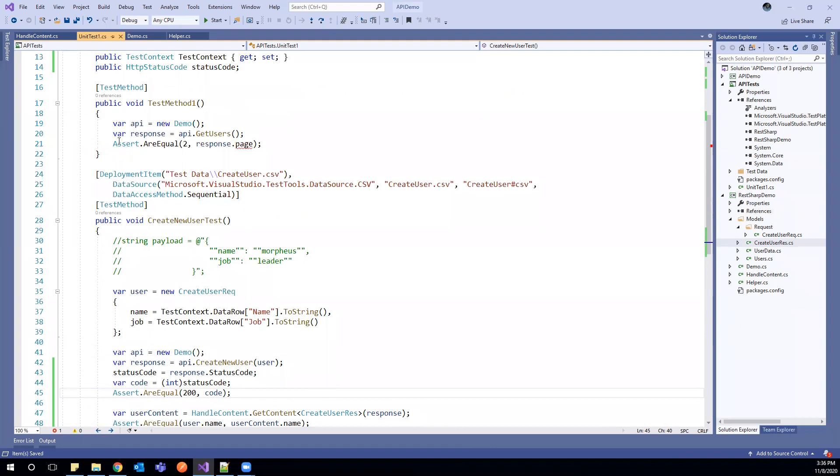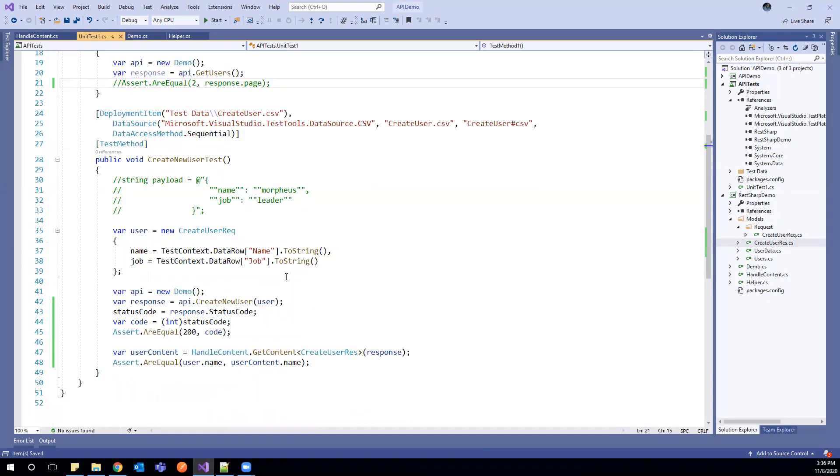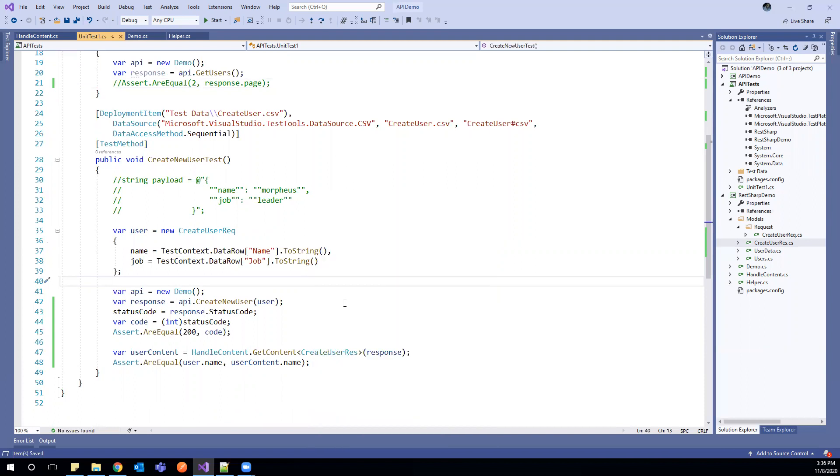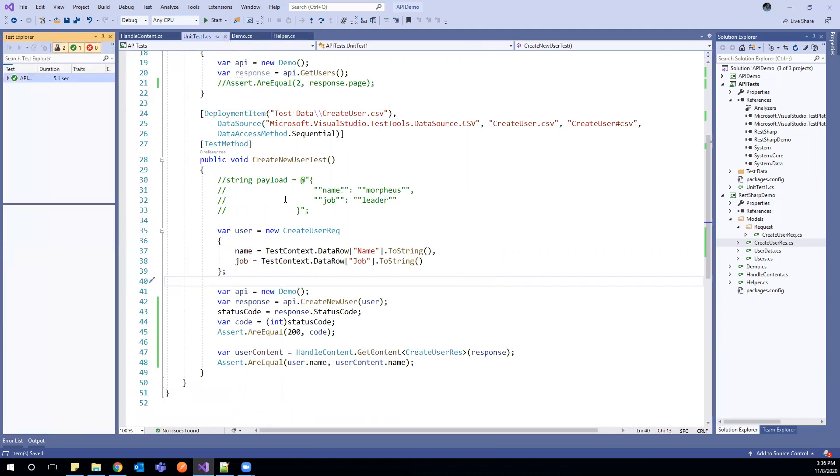And same thing we can do here, but for now I'll just skip. I'll just comment it and run the test. So I can run it from here also. So let us run and see. The changes what we have made is working fine or not to validate the HTTP code.